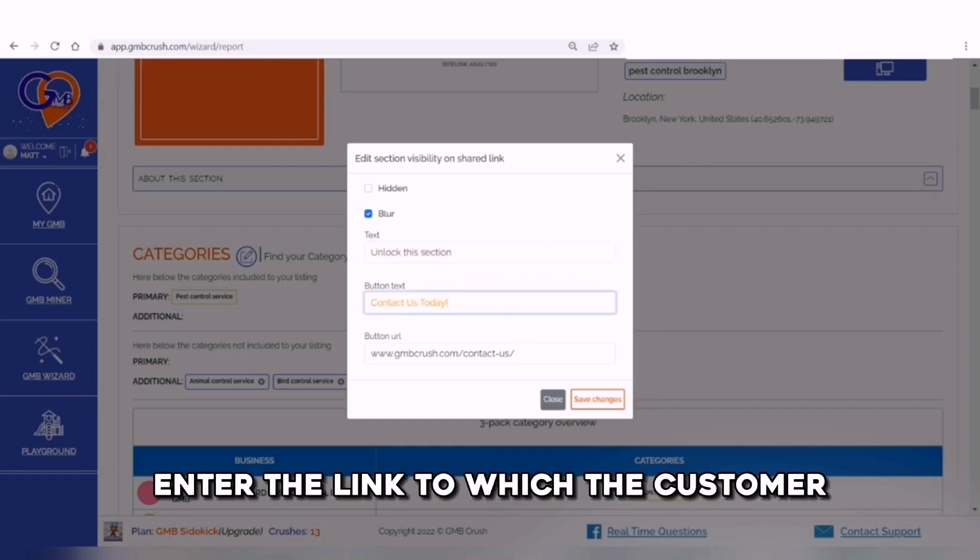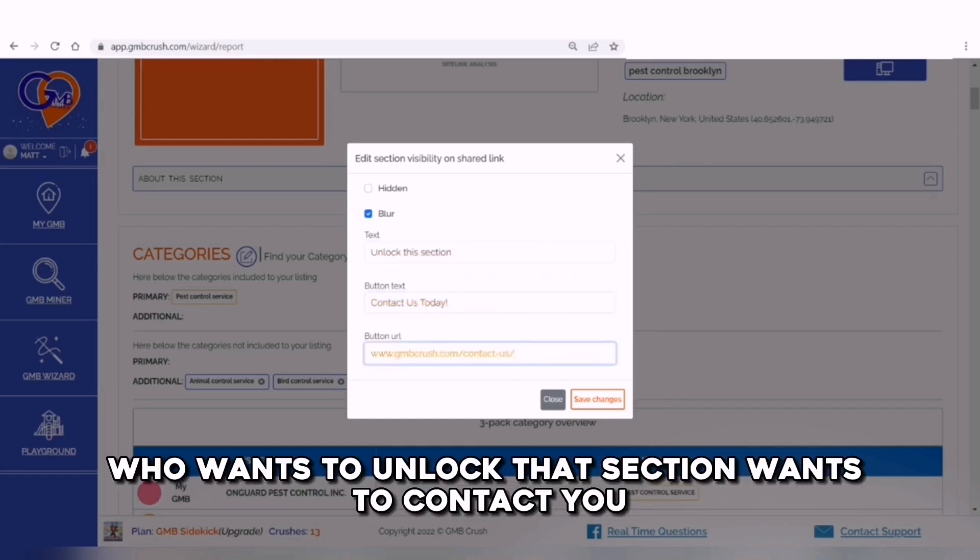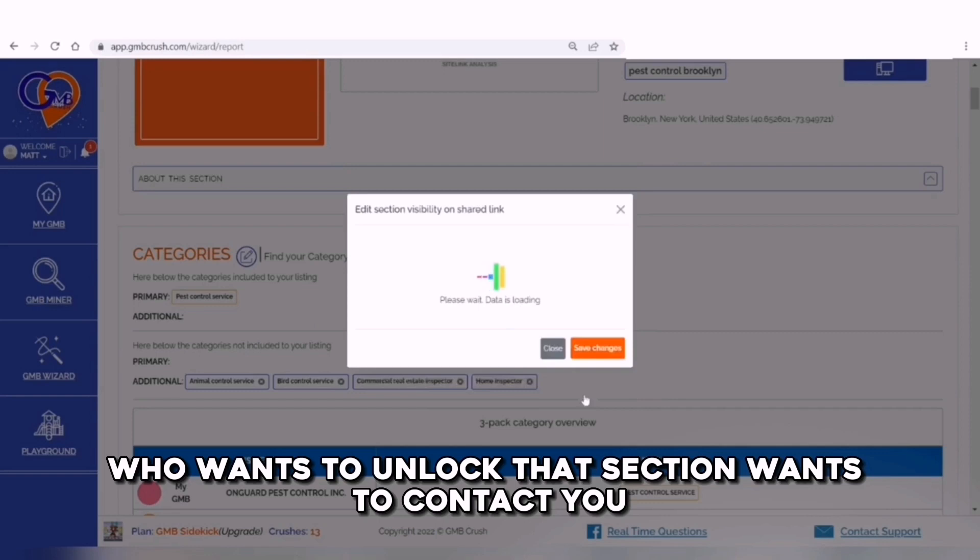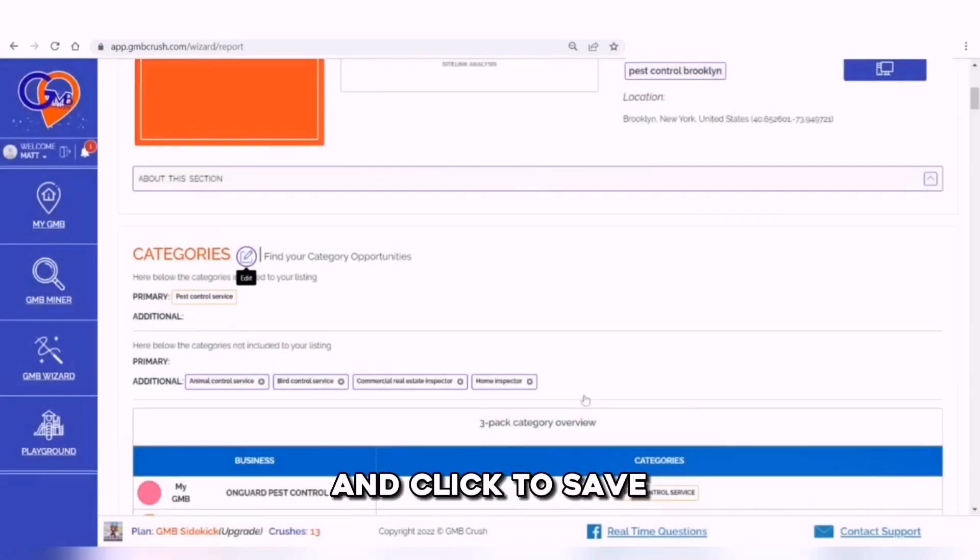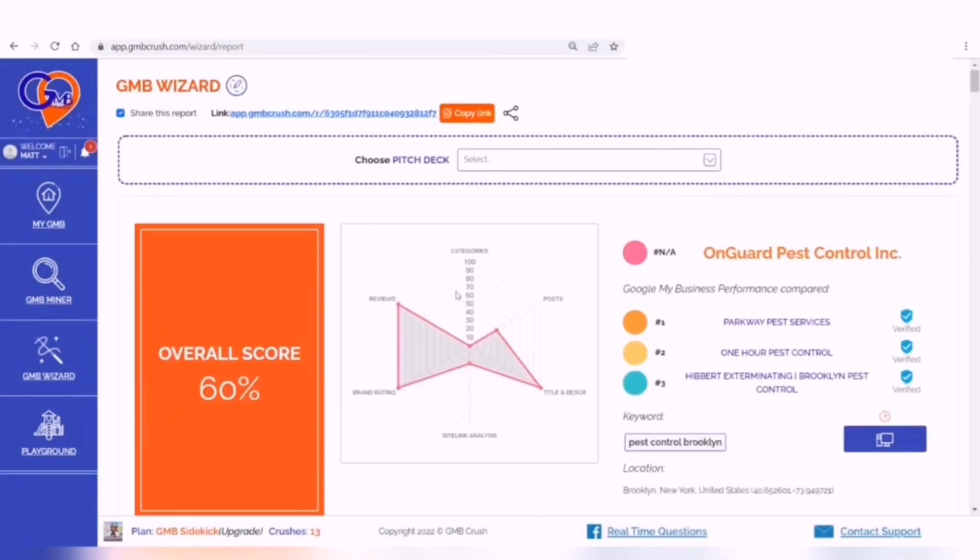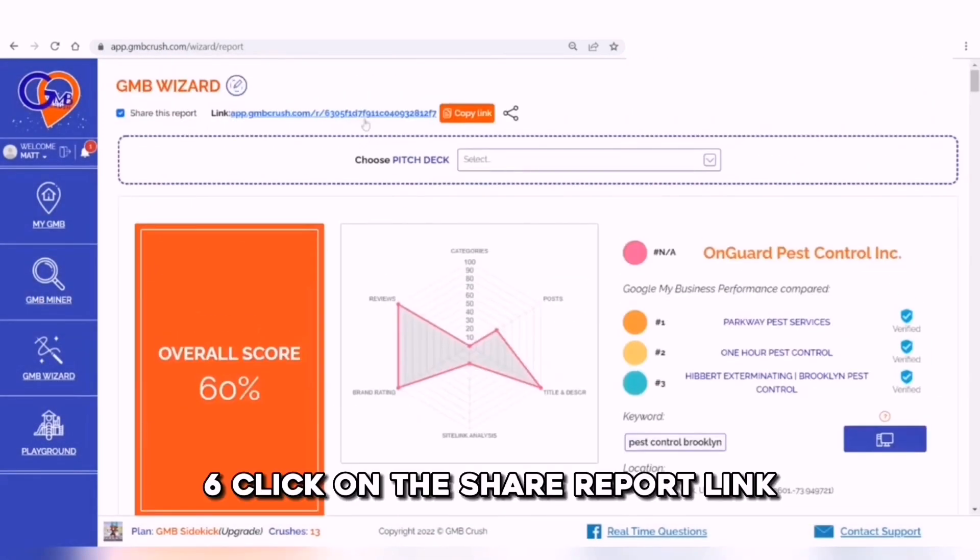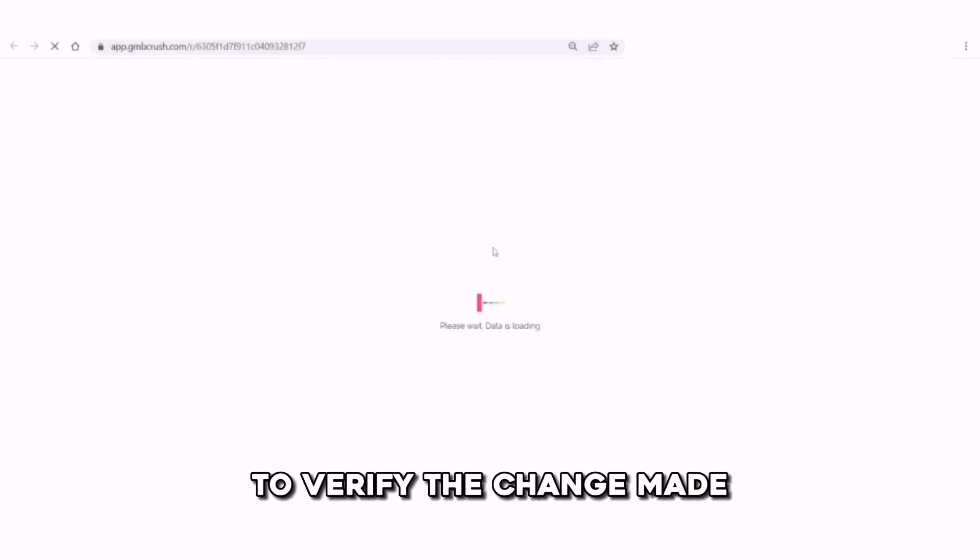Enter the link to which the customer who wants to unlock that section wants to contact you and click to save. Click on the share report link to verify the change made.